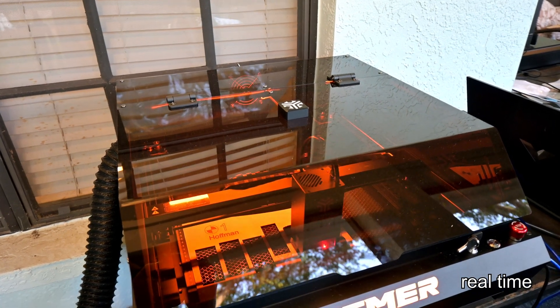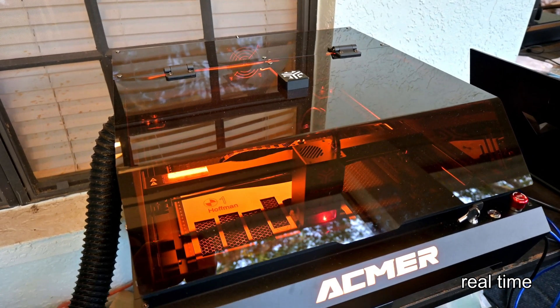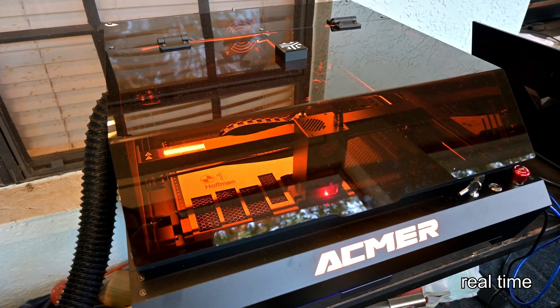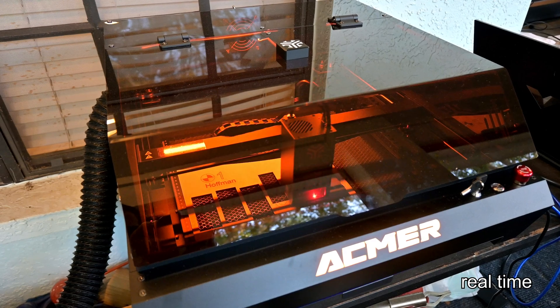Hey everyone and welcome back to Hoffman Engineering! Have you ever wondered how fast a diode laser can really go?